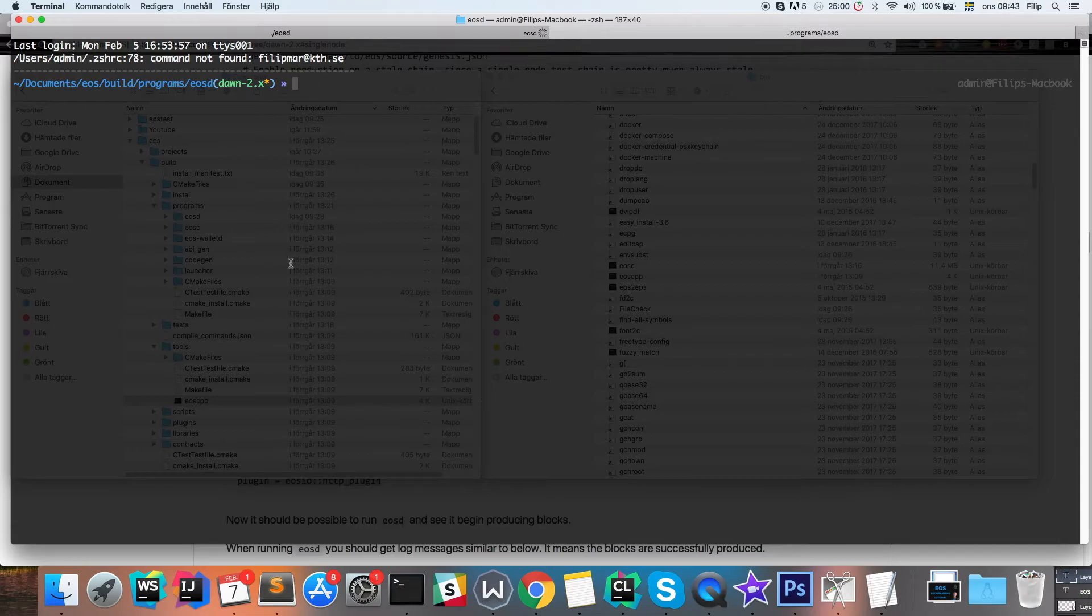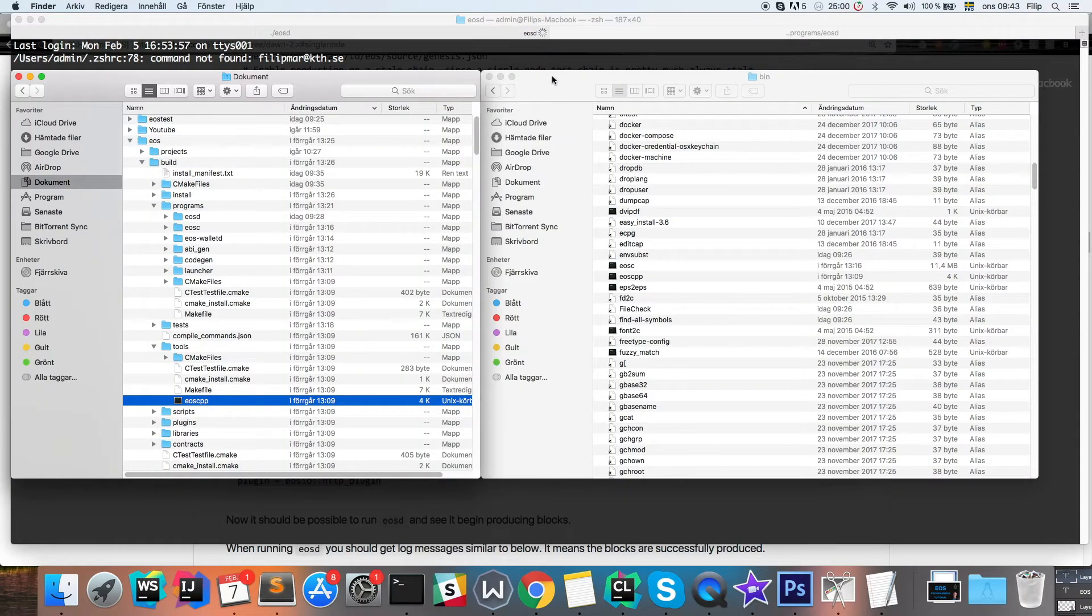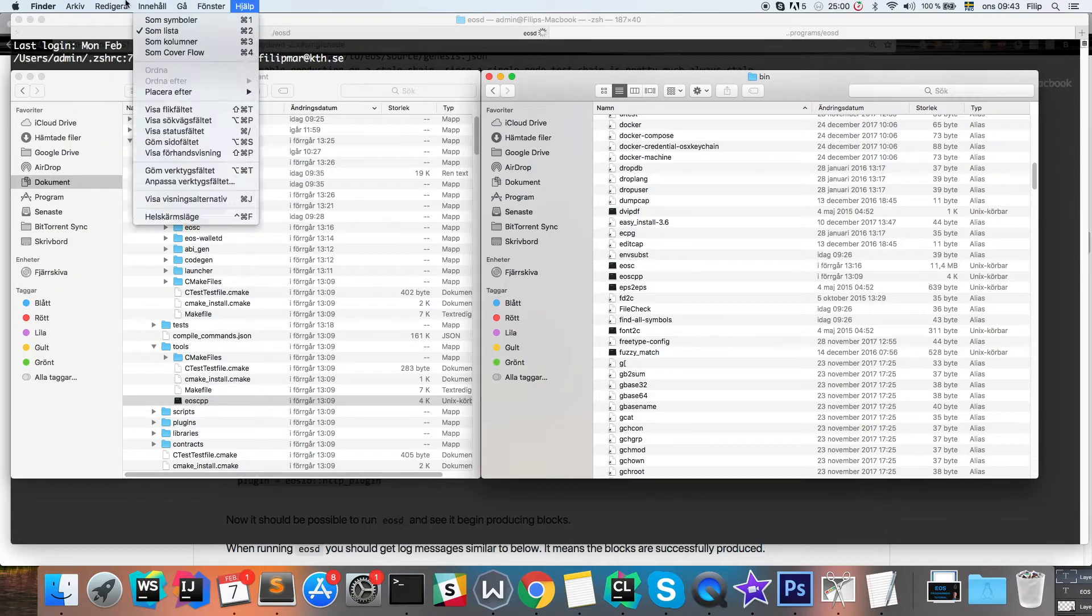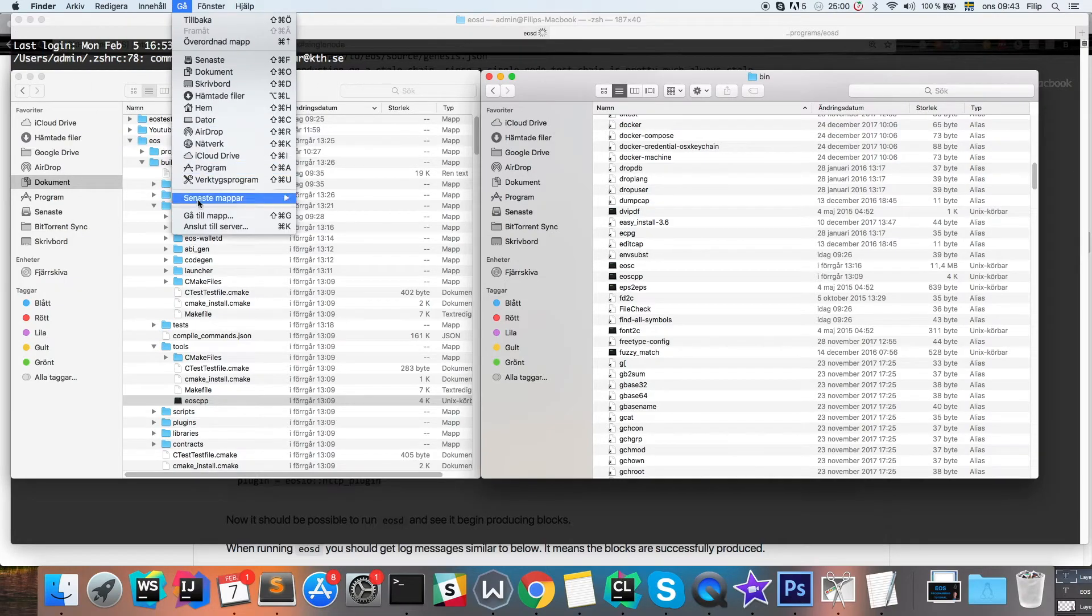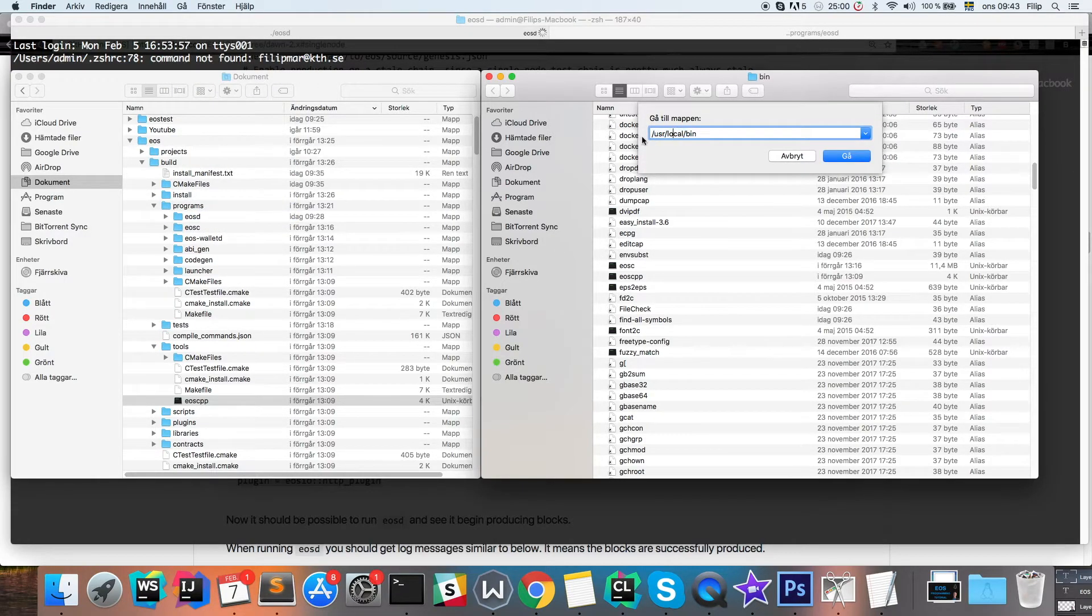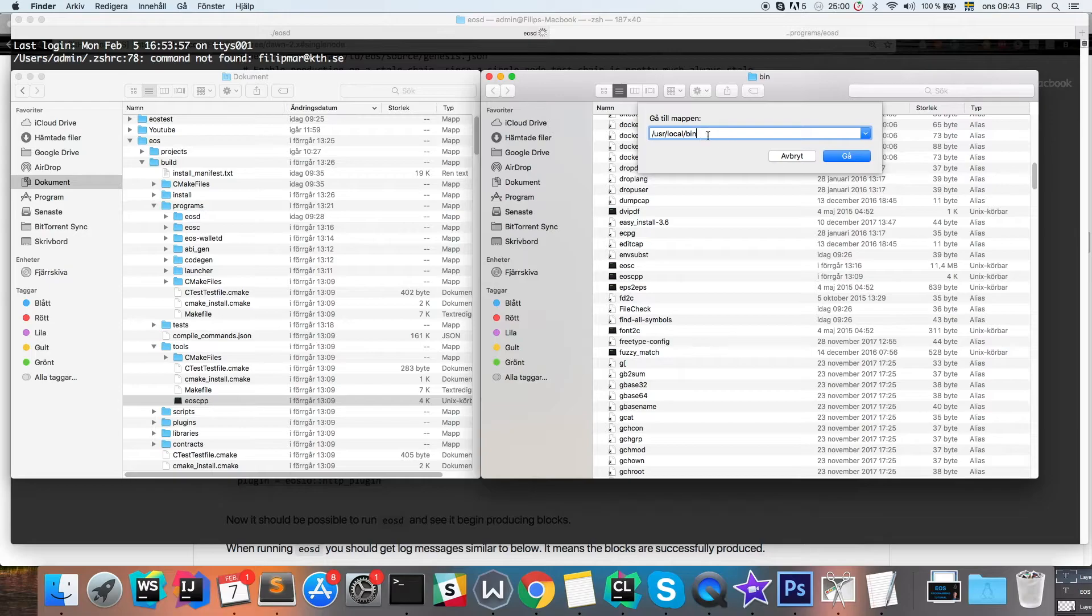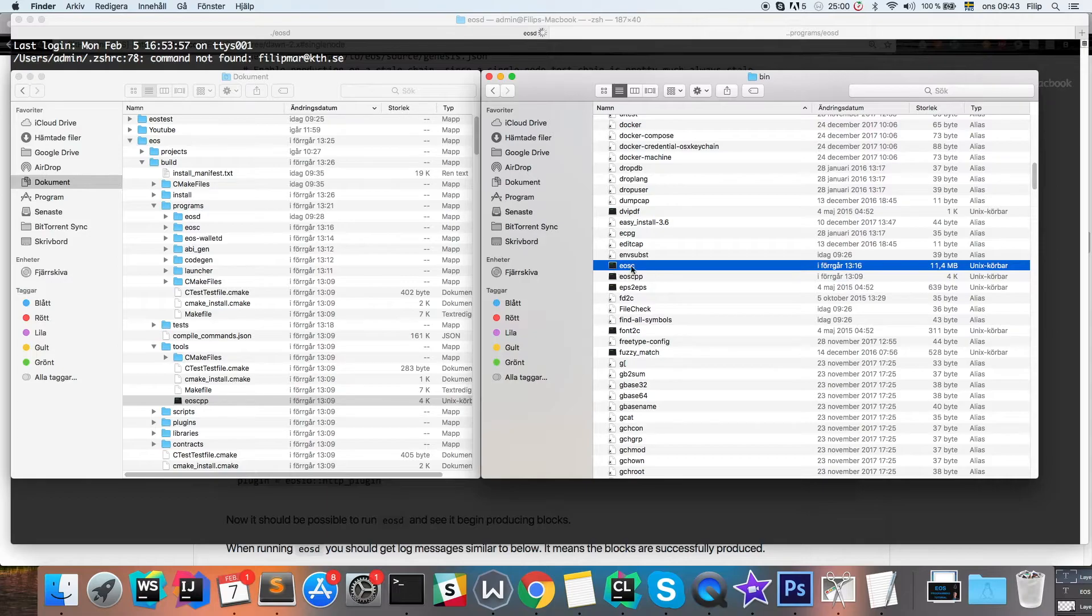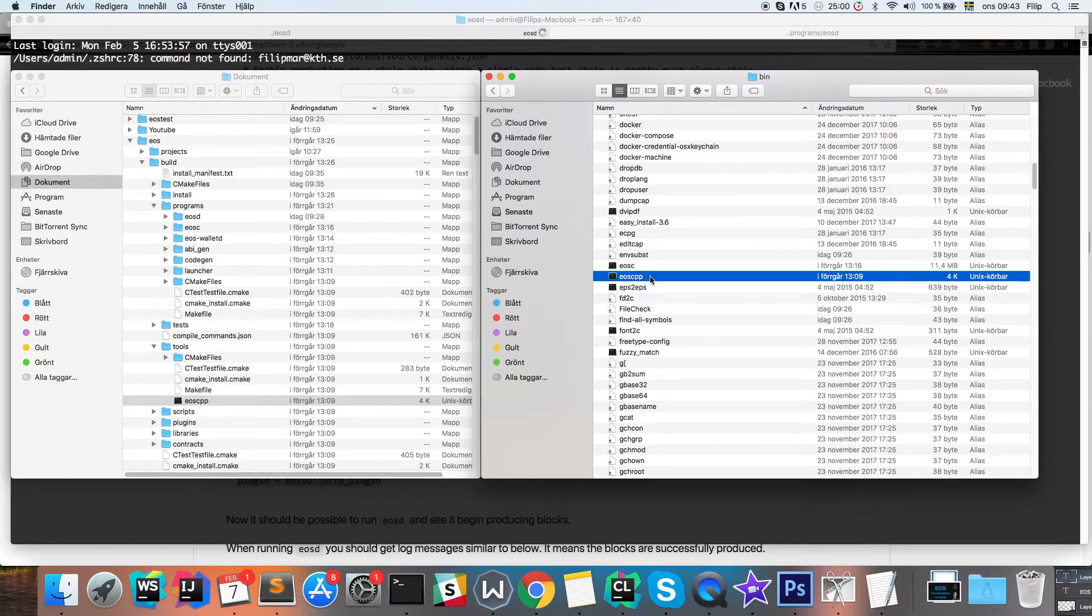Which I'm going to show you here. We want to go to user local slash bin folder, where you see that I have added the EOSC executable and the EOSCPP one.